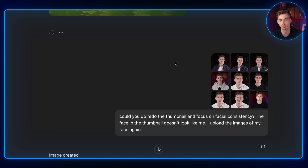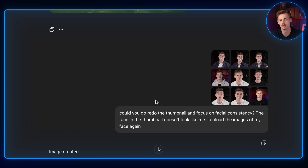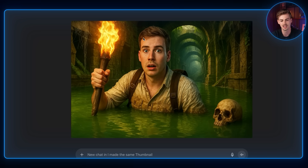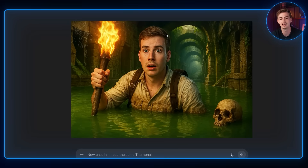So I gave it another prompt with all my images and asked it to redo the thumbnail focusing on facial consistency. The second option was a bit better, but I've done some research and ChatGPT could actually put my face in there — they're just not doing it because of too many deepfakes and people pretending to be other people. They're doing this on purpose; I know they can do my face a lot better.